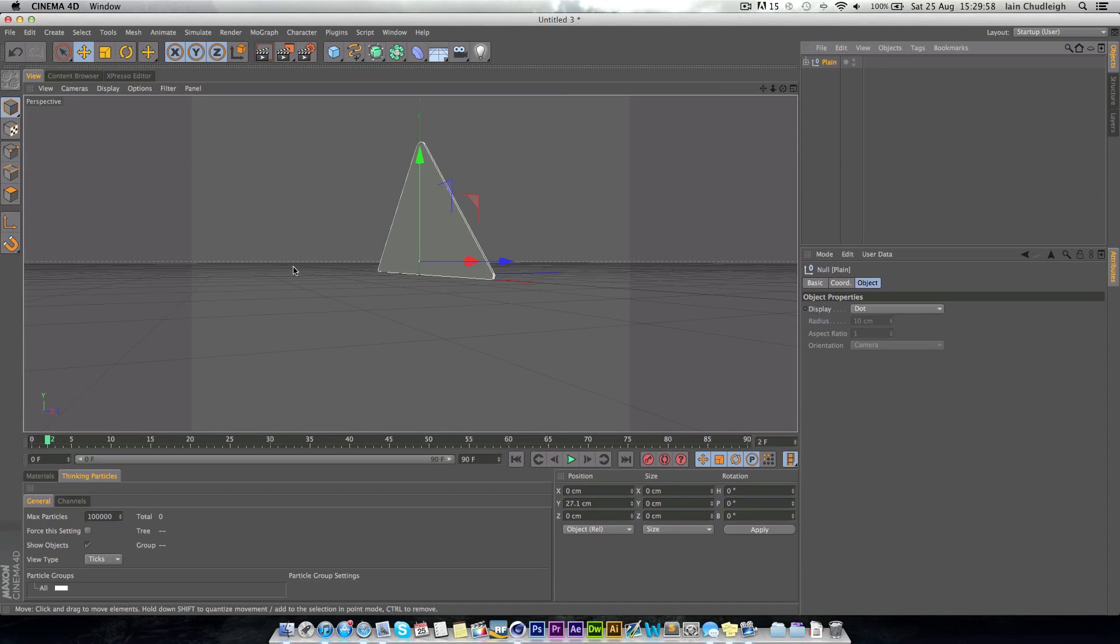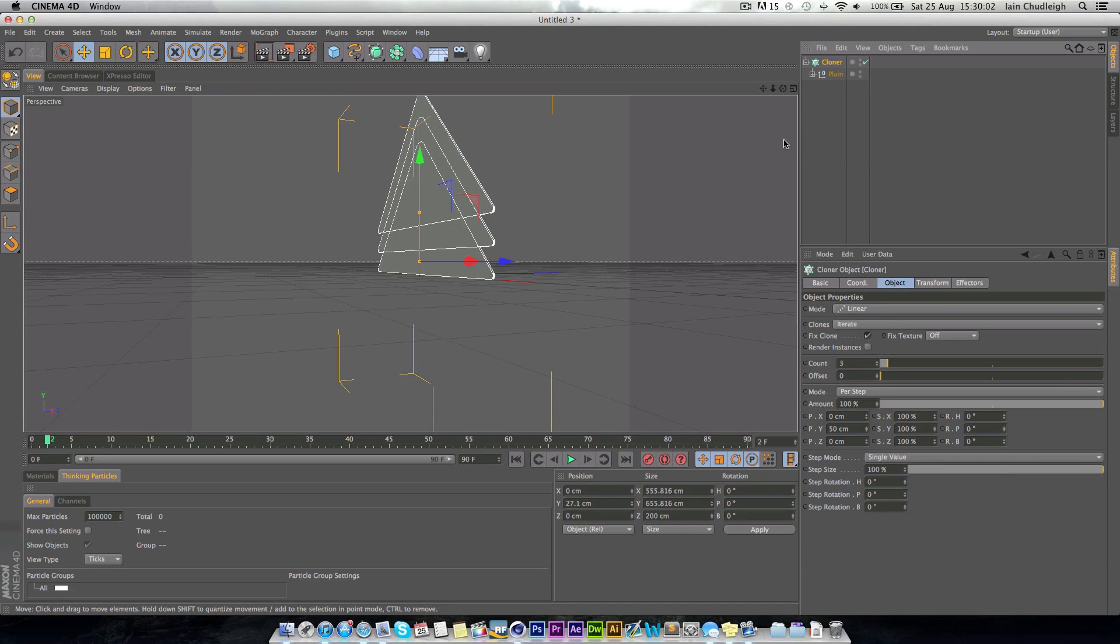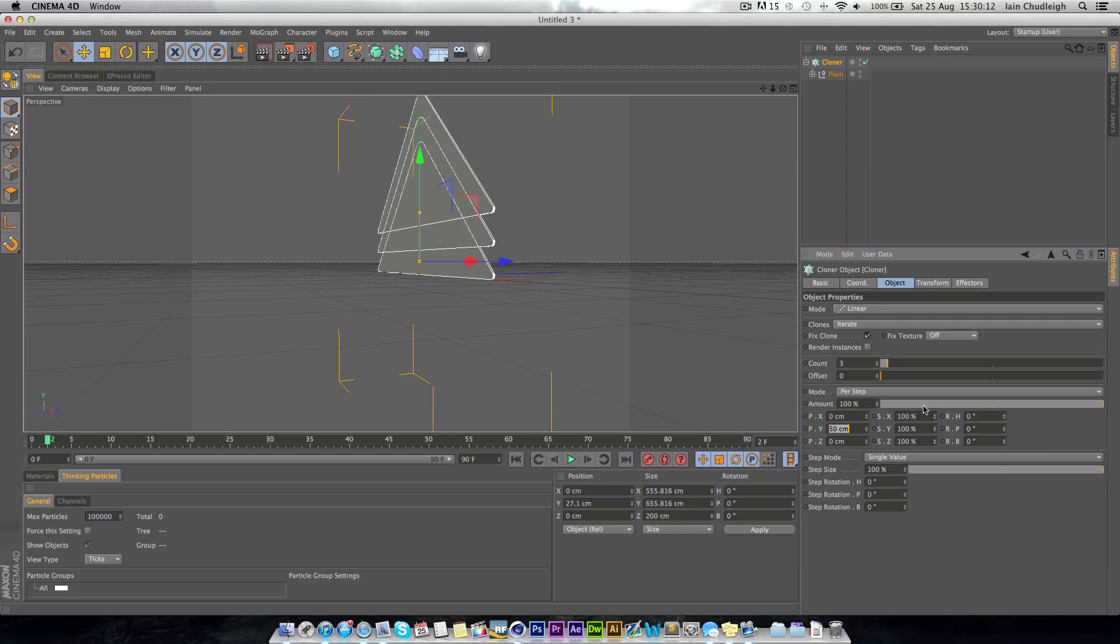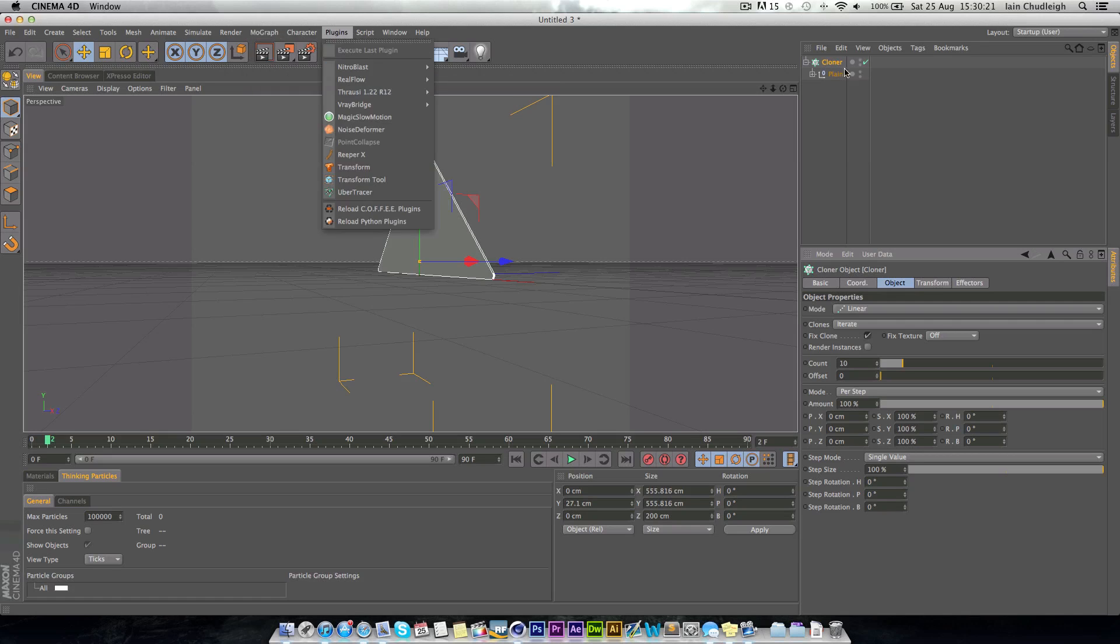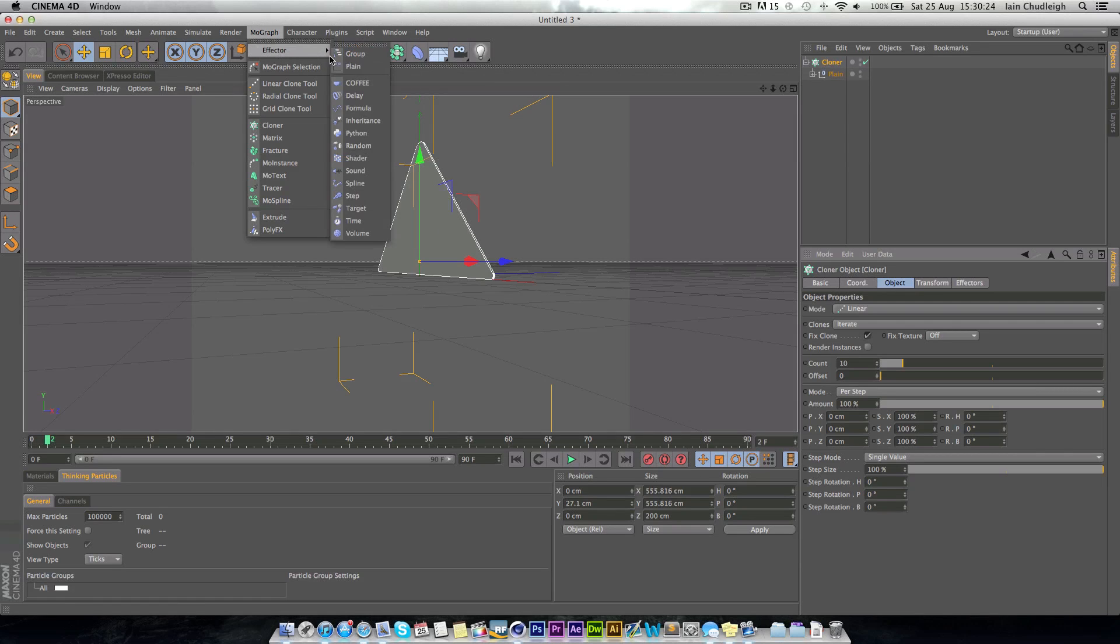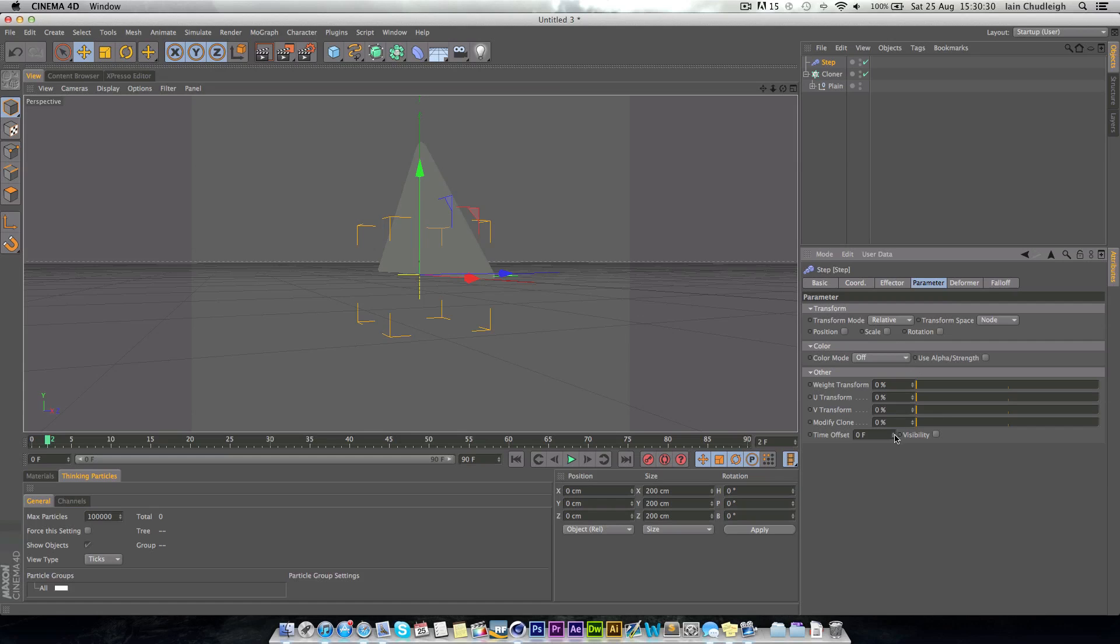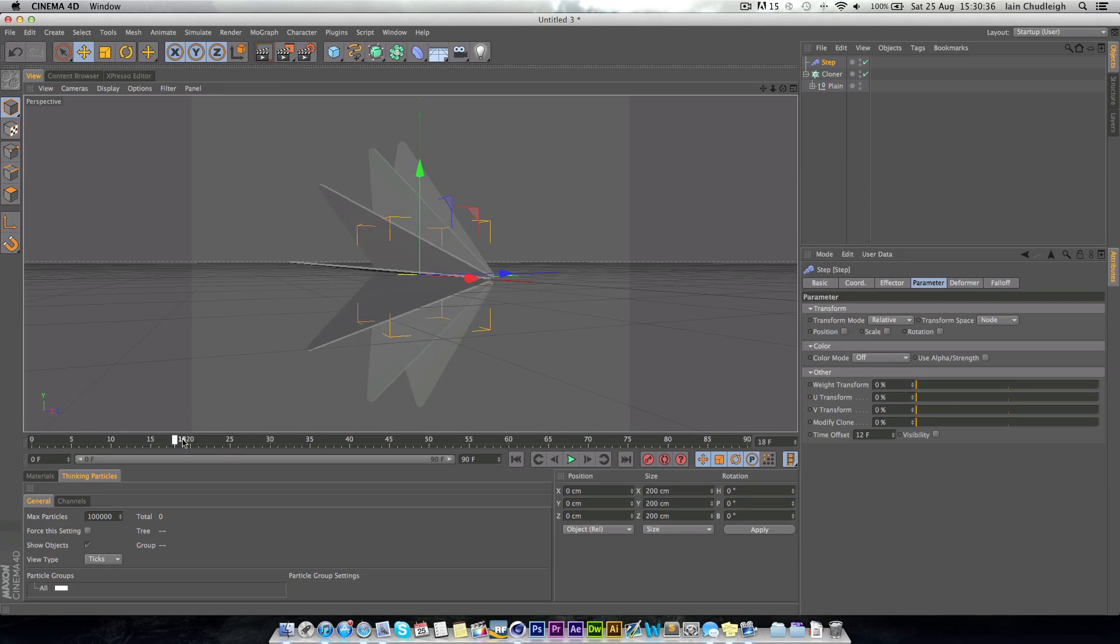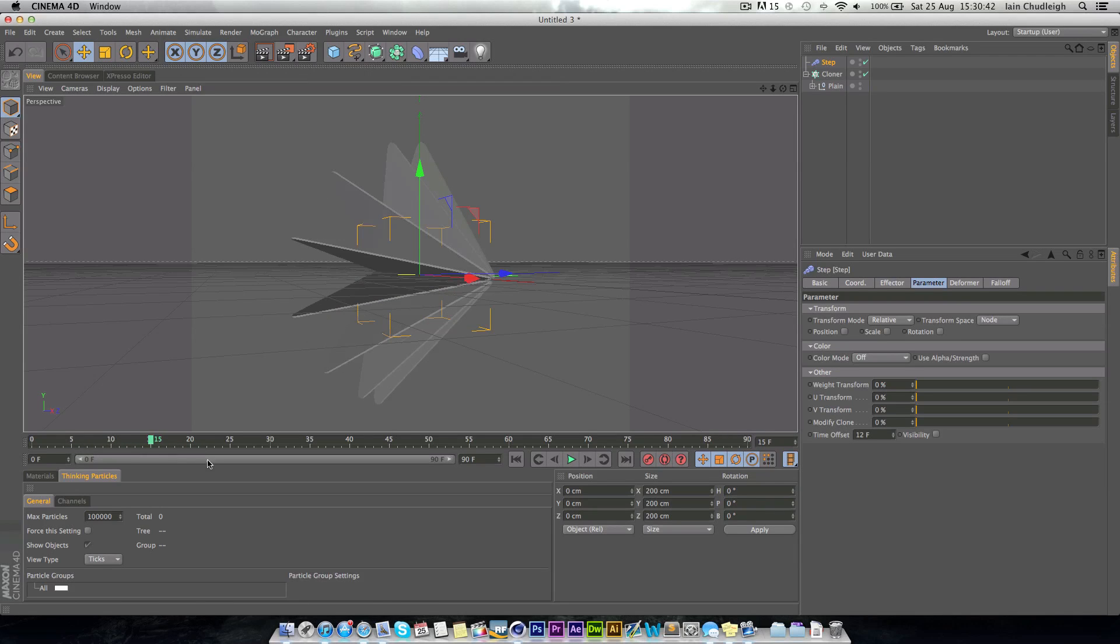So next what we want to do is put this into a cloner. Again holding down alt, or just drag it in. Next we want to change the amount offset to zero, and increase the count to about ten. It won't look like it's doing anything until we have the cloner selected. Go to MoGraph, effector, step, and uncheck the scale, and just change the time offset to around 12. So now we have this effector. And this is more or less exactly what I did.